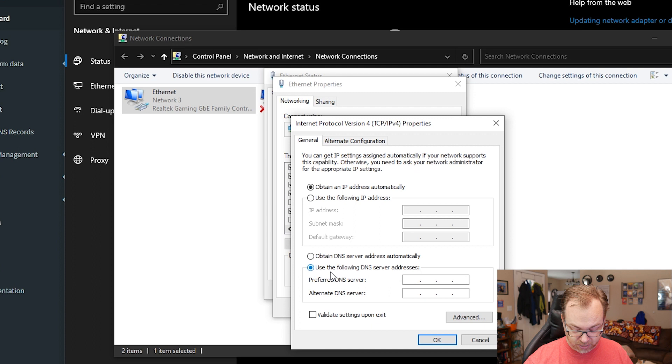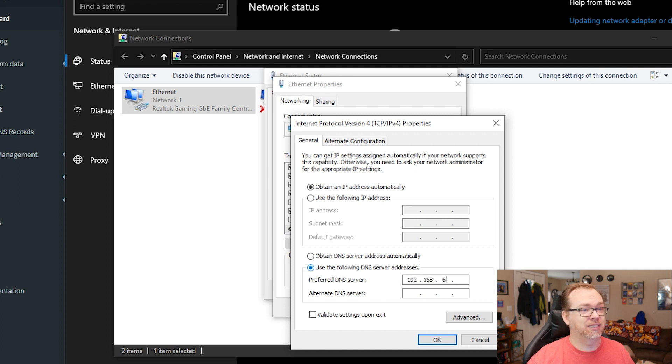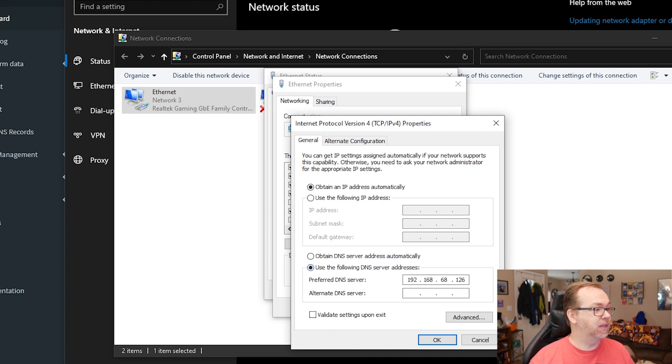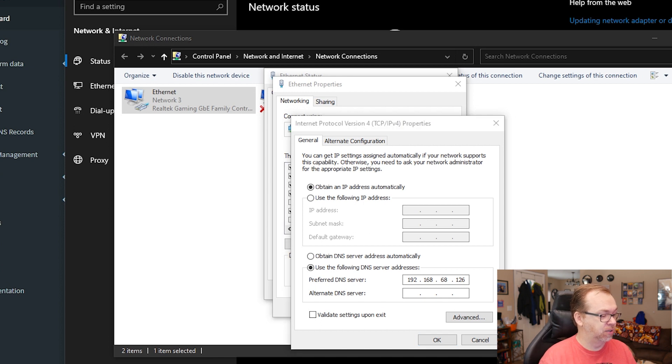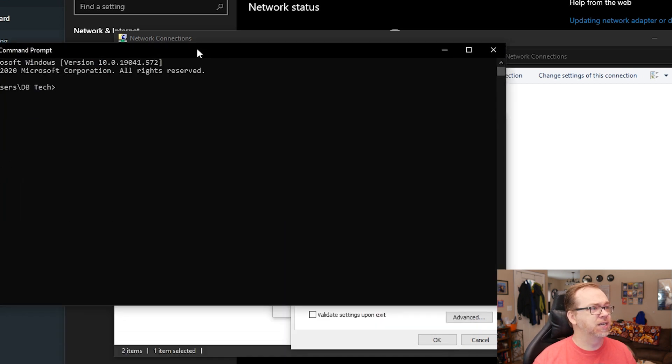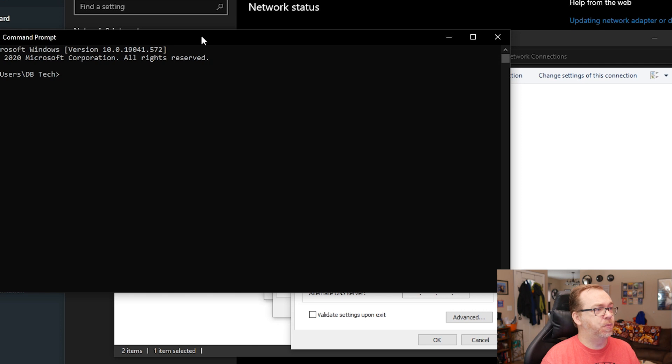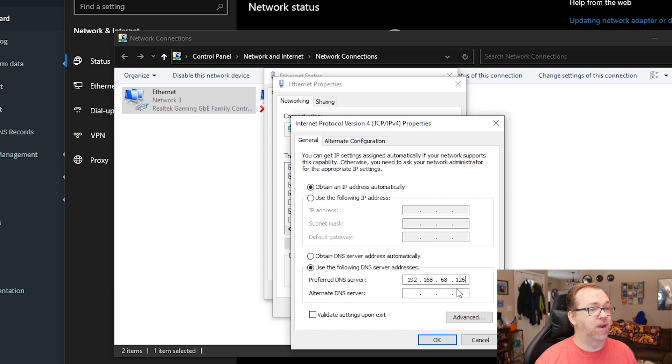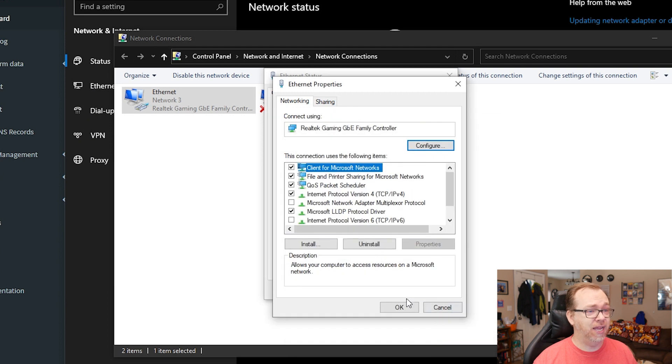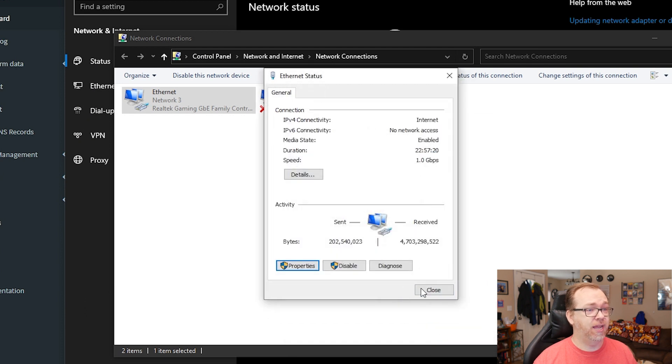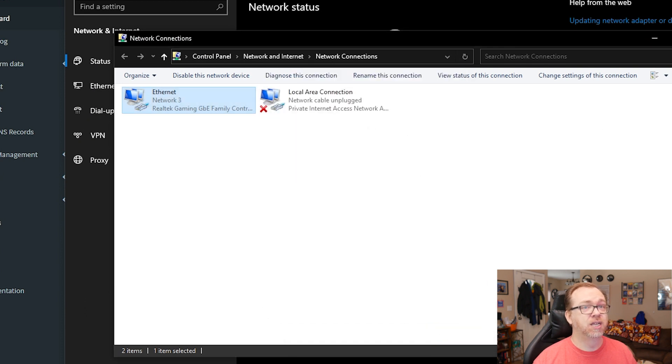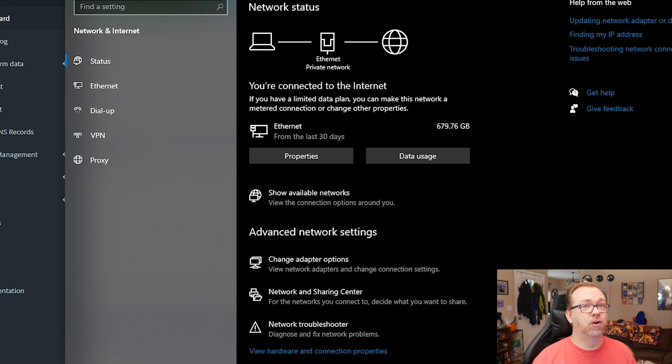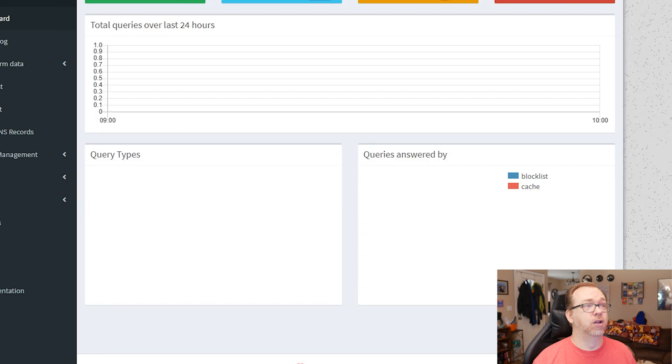DNS, I'm going to say 192.168.68.126. Let me verify that. I want to make sure that I do have that correct. So I'm just going to ping Hal. There we go. 68.126. That was correct. So I'll go ahead and say okay, and okay, and close, close and close and close.